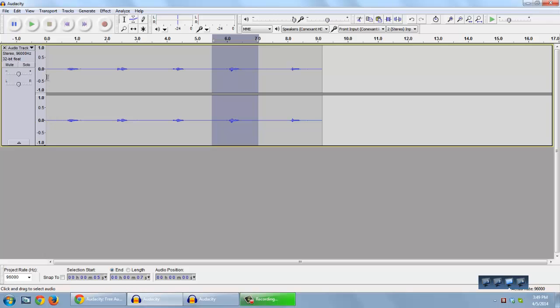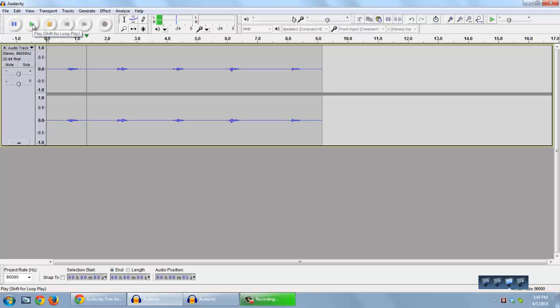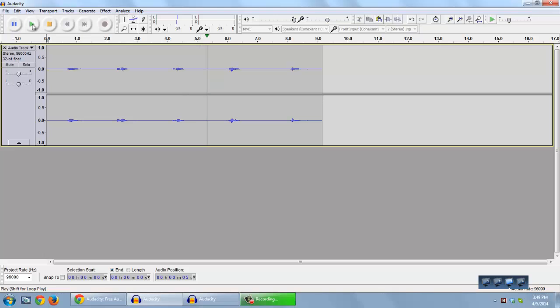Now let's go back to the beginning of the audio and see what we have now. One. Two. Three. Four. Five.